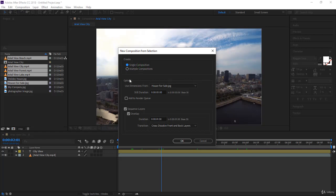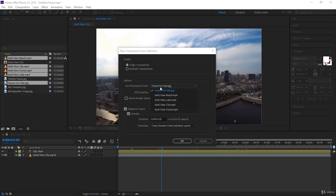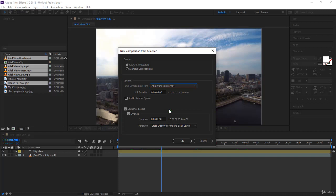For the dimensions, you don't want to take them from an image. You want to take them from a video, because an image is still and the video has frames per second and better dimensions. In our case they're all identical, so we can choose any. I'll choose Area View Forest.